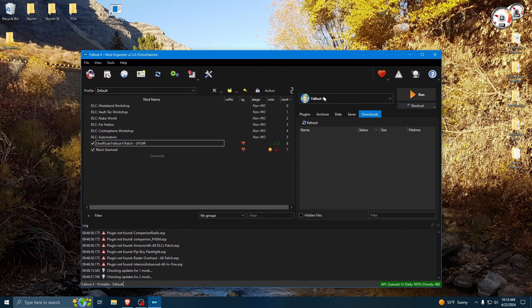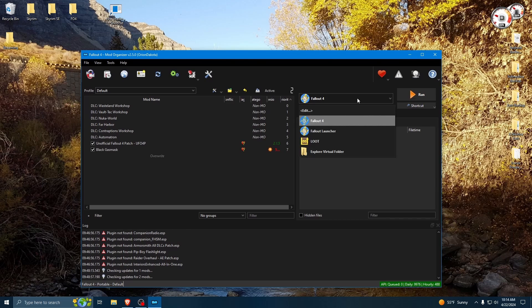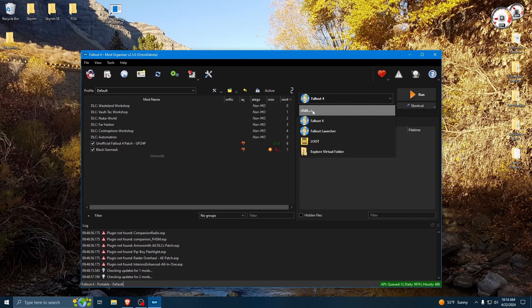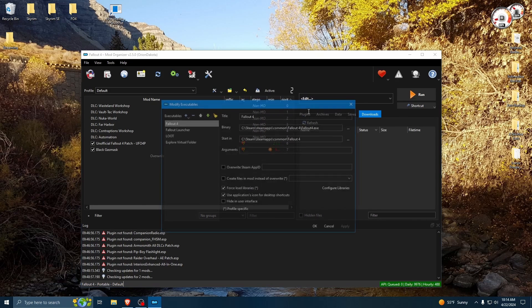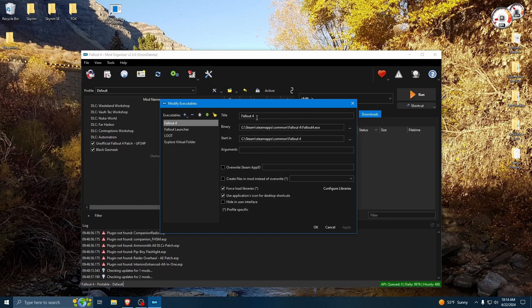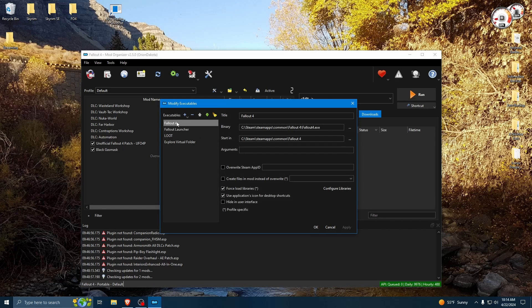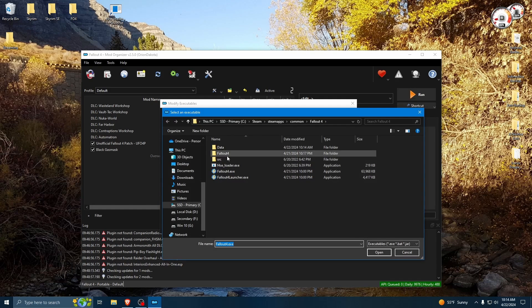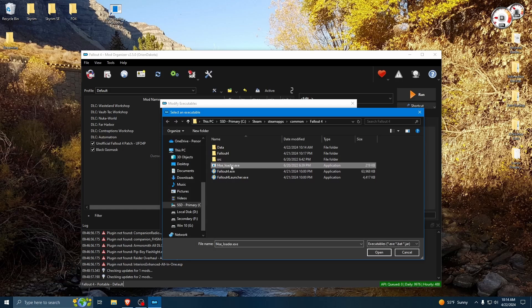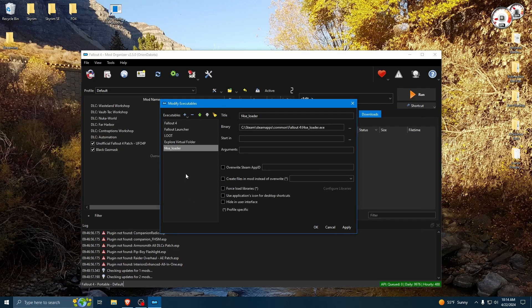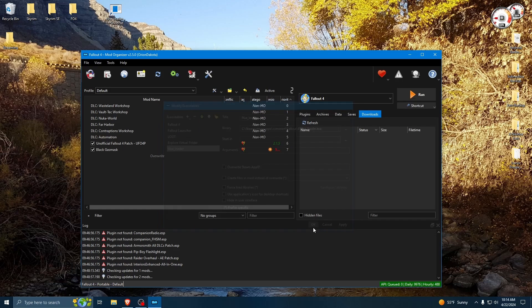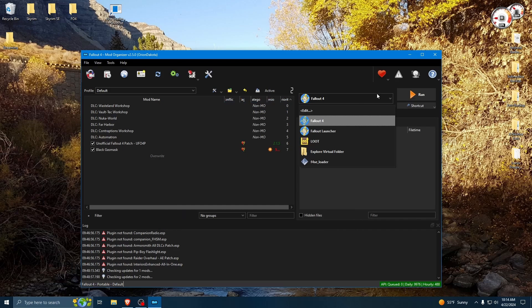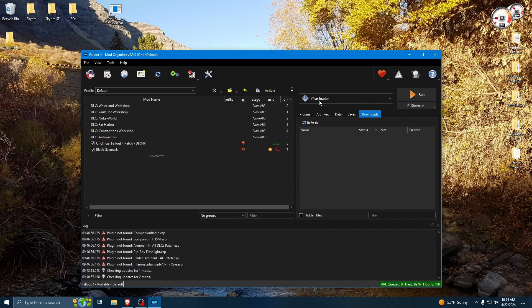Also, in Mod Organizer, you can add a shortcut. So if you want, you can add a new executable from file. F4SE loader. Open. And, okay. And now, from here, you can actually launch your game.